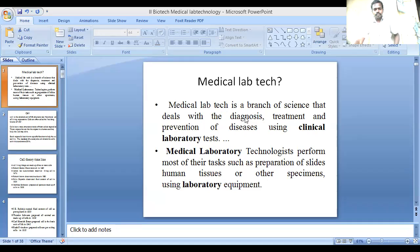Diagnosis means identifying a disease. Prevention of disease is one of the most important things to do. Medical Lab Technologists perform most of their tasks such as preparation of slides, human tissues or other specimens using laboratory equipment.